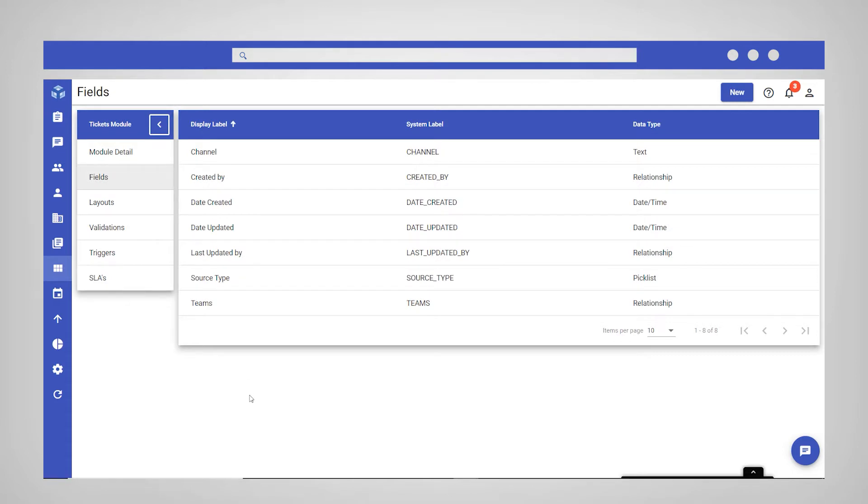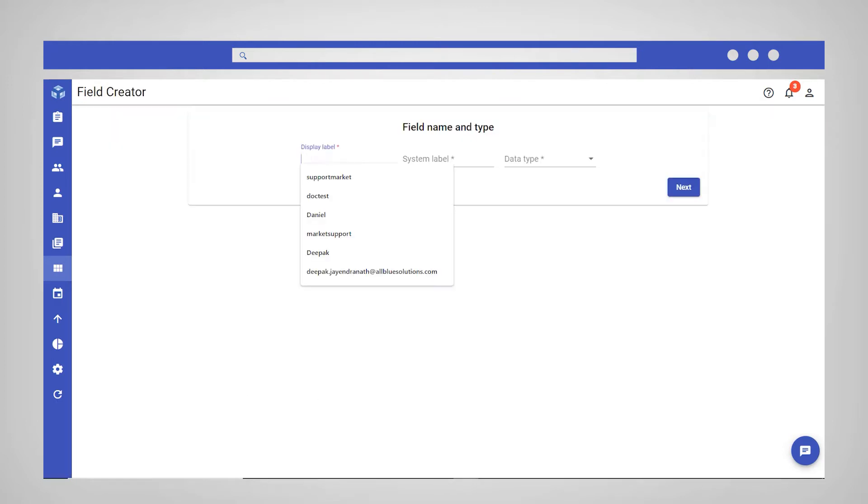By default, your new module will have a few predefined fields that you can see here. Note that these predefined fields cannot be edited or deleted. Click New in the top right corner to create a new field for this module.